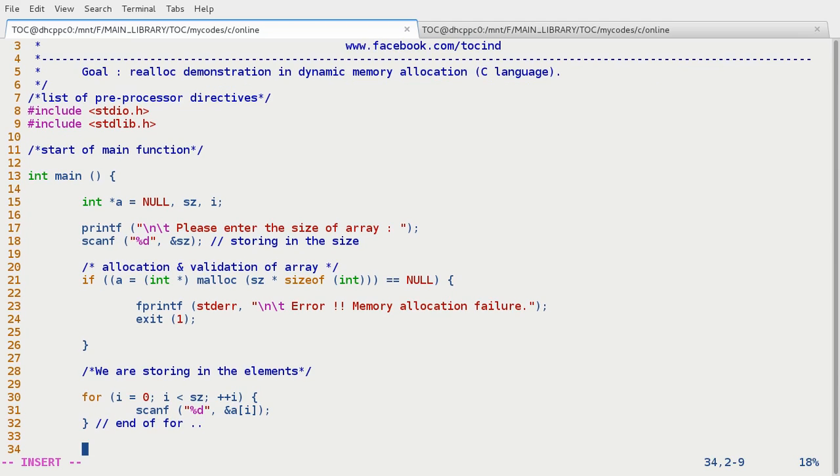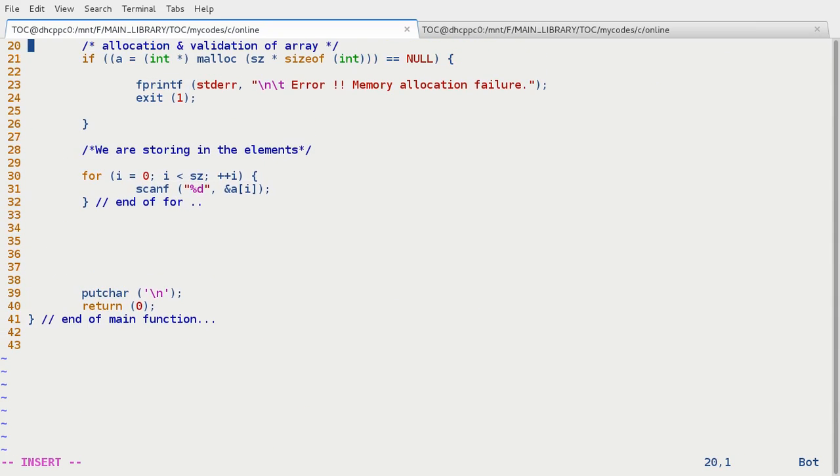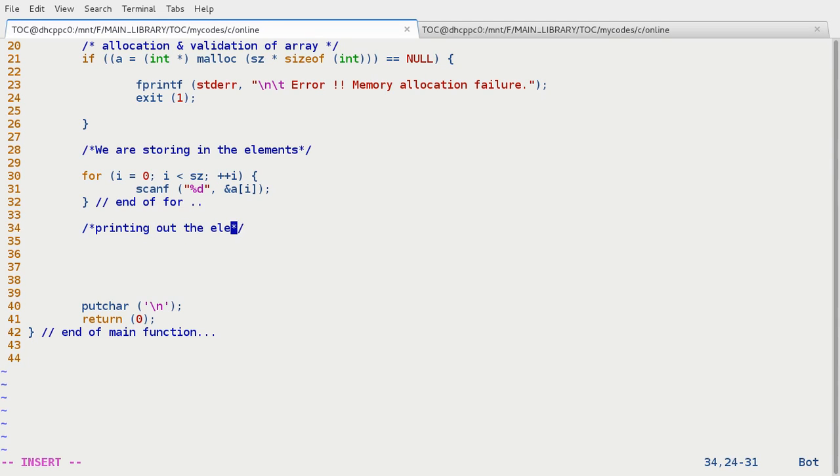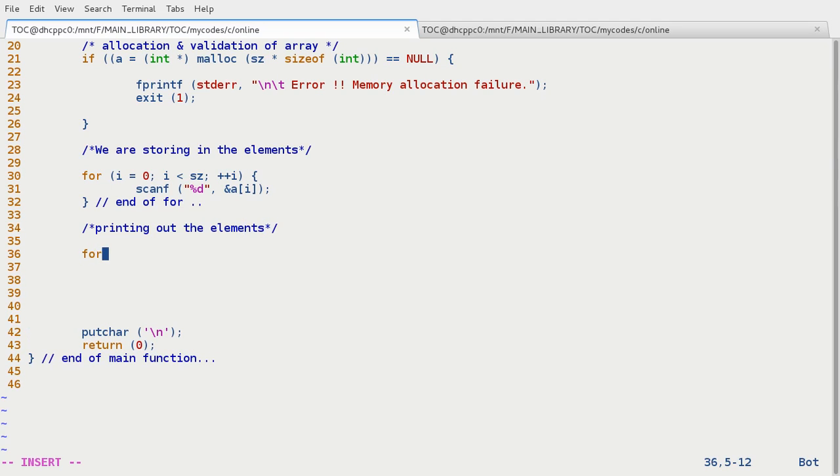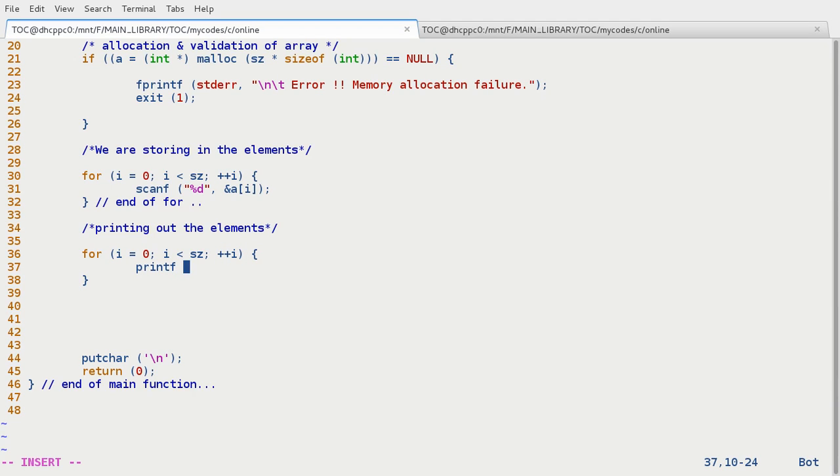Well, we have allocated the space, stored in the elements, and now we have to let's check whether the elements have been entered or not. Printing out the elements. So use for loop: for i again equals to 0, i smaller than sz, plus plus i and printf modd a of i.